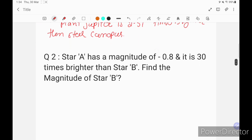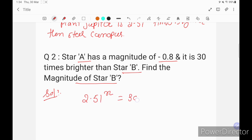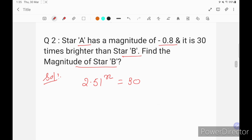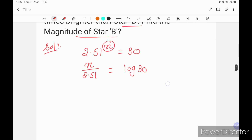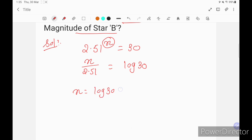Our next question, also repeated many times: star A has a magnitude of minus 0.8 and is 30 times brighter than star B. Find the magnitude of star B. So 2.5 to the power x equals 30, because A is 30 times brighter. We need to find x. By cross multiplication: x equals log 30 divided by log 2.51.